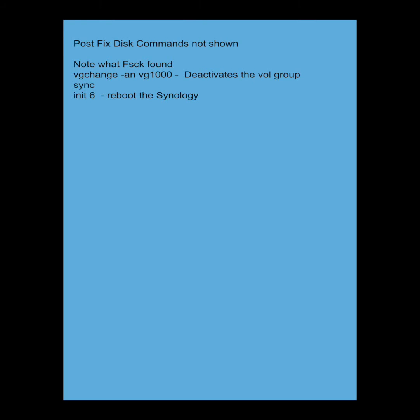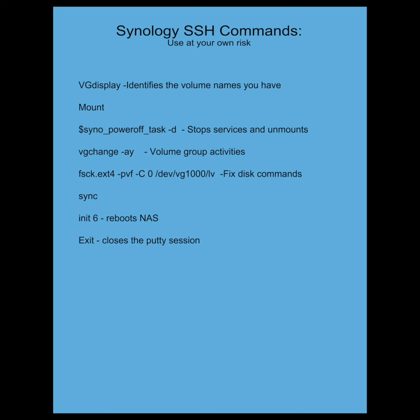So when you're done with that, you want to make sure you run these final commands. At your own risk with these commands. This is just from my research on the internet from different forums and different members. What you want to do is run this VJ change dash AN VG 1000. Deactivates the volume group. You run this sync command. Then you want to do this init six. It basically reboots the Synology. Let it come up. Log into the web page. Shut off your SSH and get started again. And you should be able to extend the space on the volume.